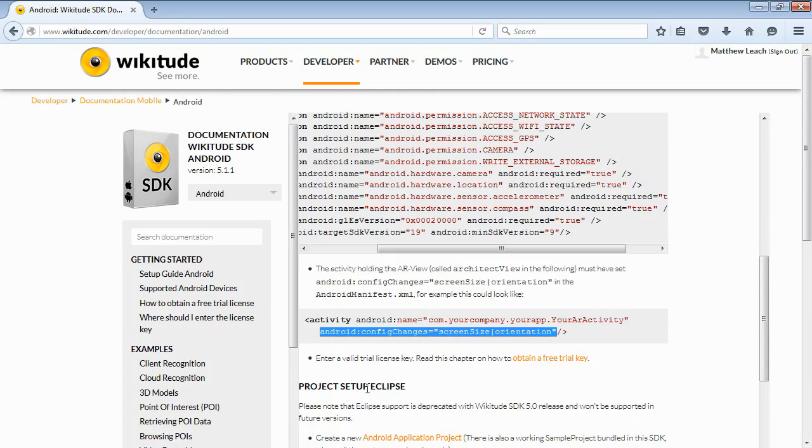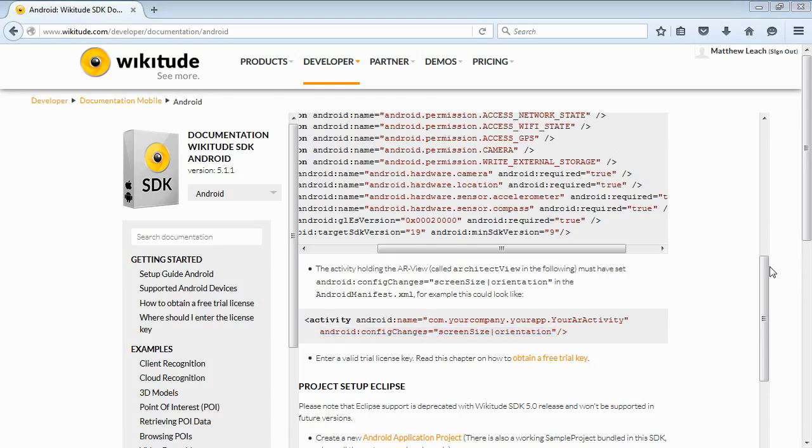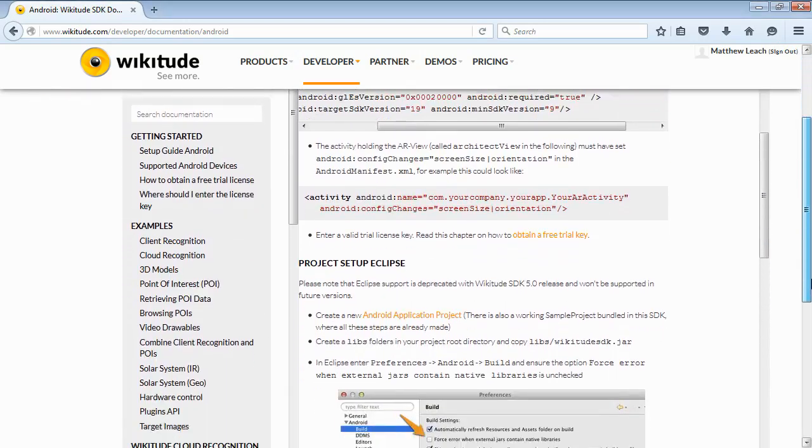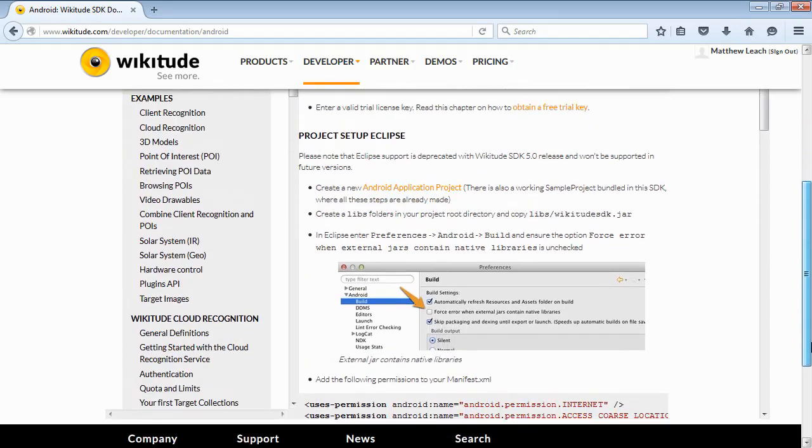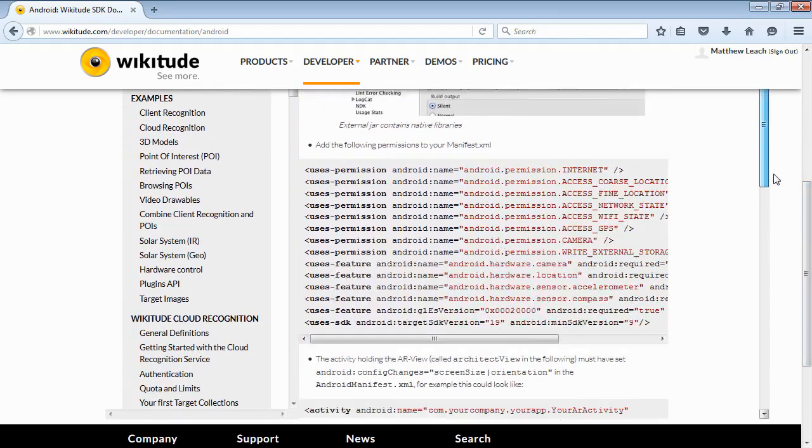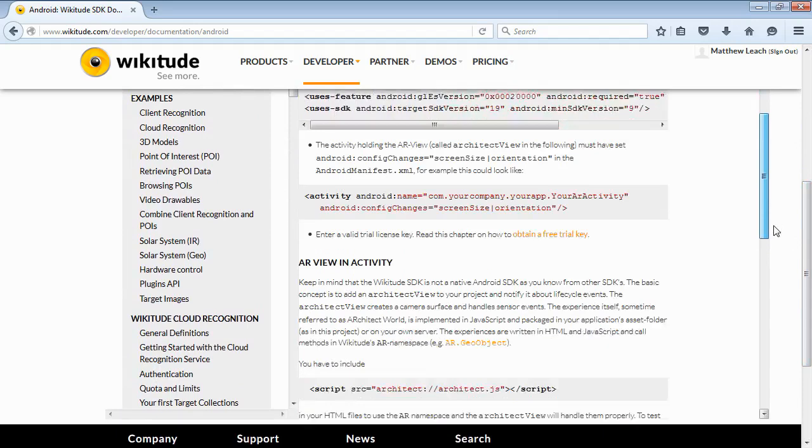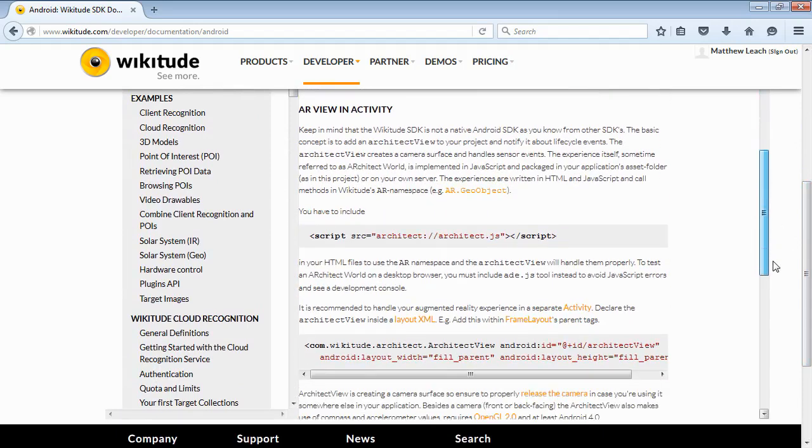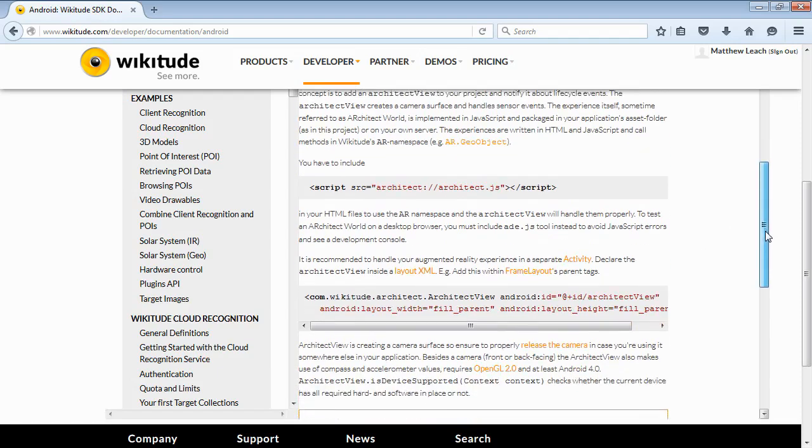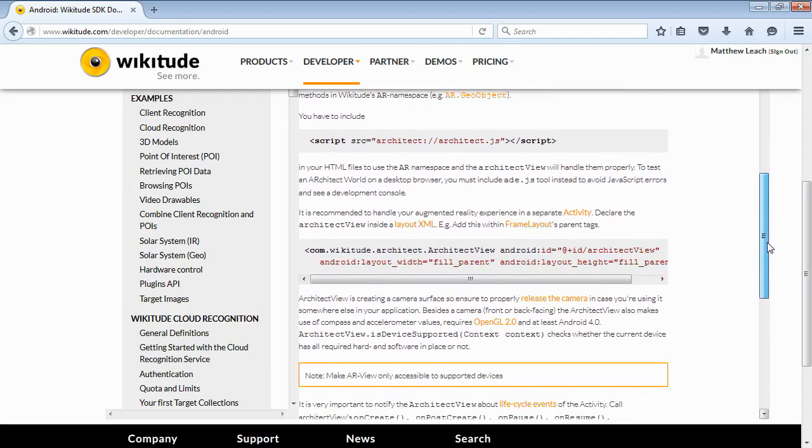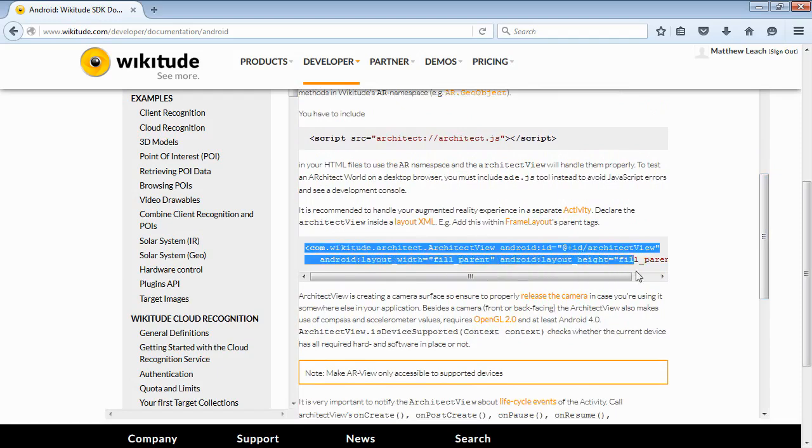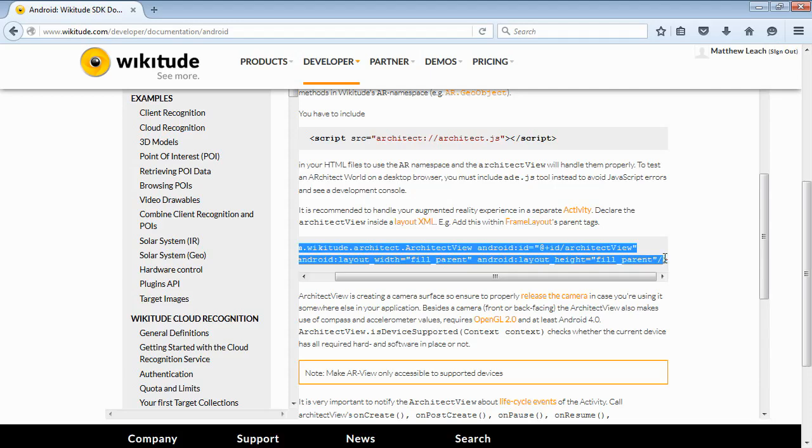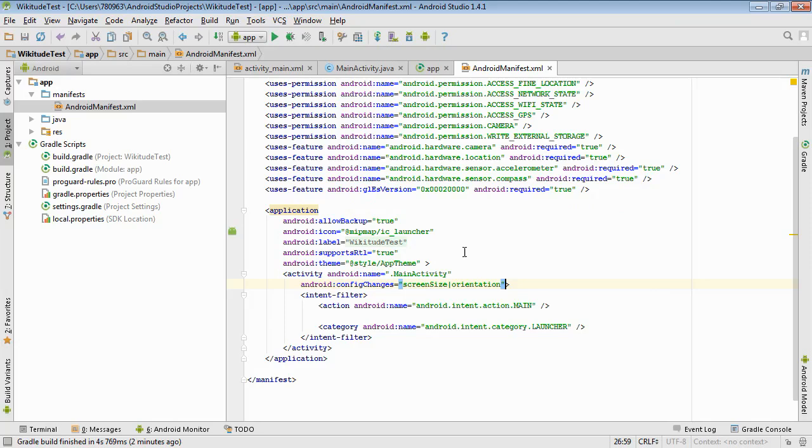So this next section talks about setting up Eclipse, which we're not using because we're using Android Studio. So we'll just skip over that. All right. This section talks about using JavaScript and so on. But we don't need to worry about that at this point. The next thing we need to worry about is this line, which will create the Wikitude Architect view in our layout. So we copy that.